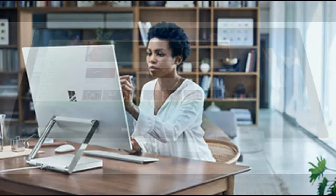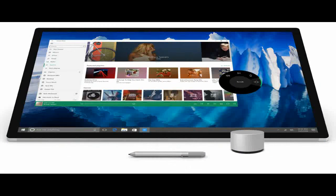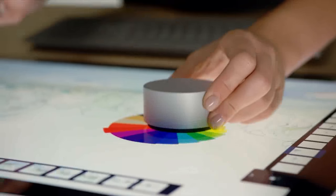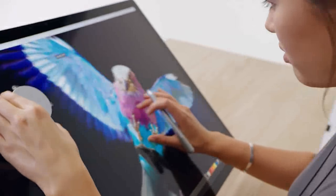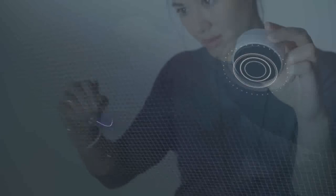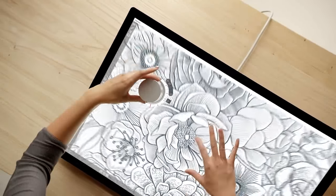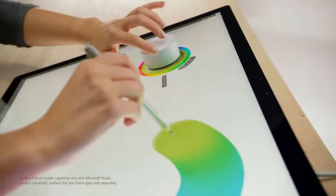For example, with Surface Dial, artists can change the color or size of their brush tip as they paint without ever moving the pen away from the screen. The combination of dial, pen and touch creates a more immersive and tactile way for people to create in digital environments.